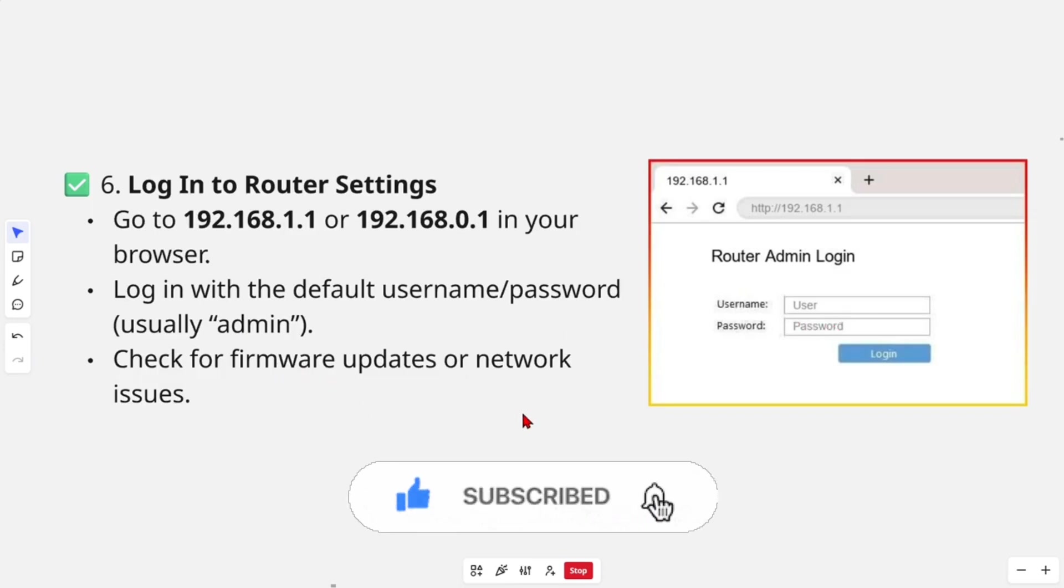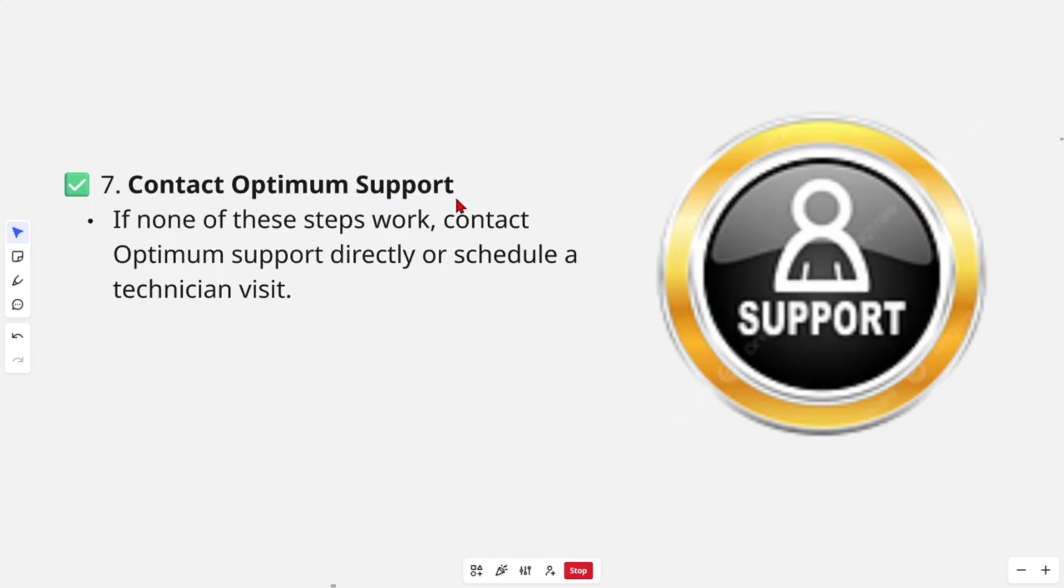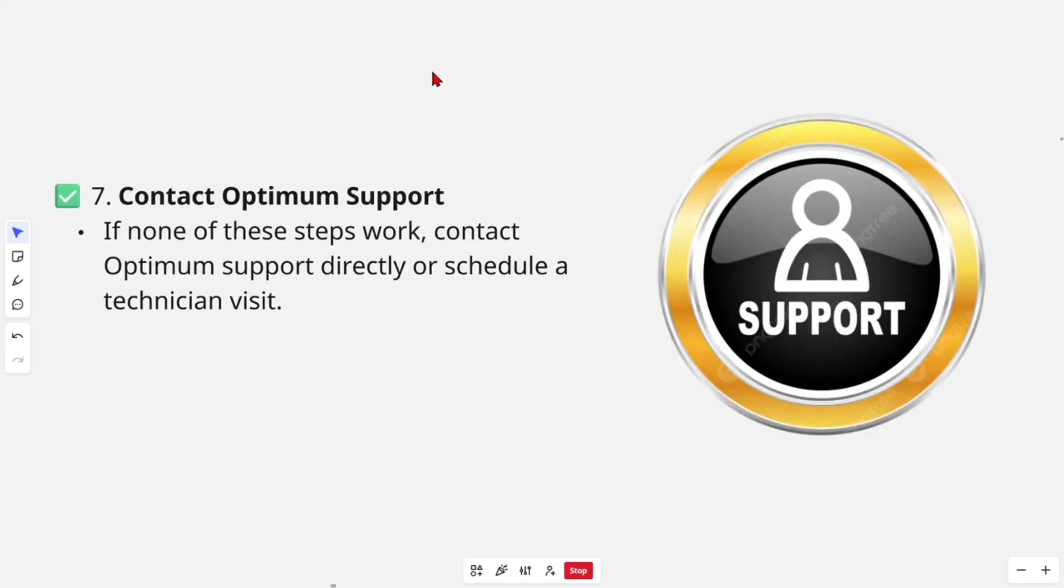And the last thing we can do is contact Optimum support. If none of these steps work, contact Optimum support directly or schedule a technician visit.